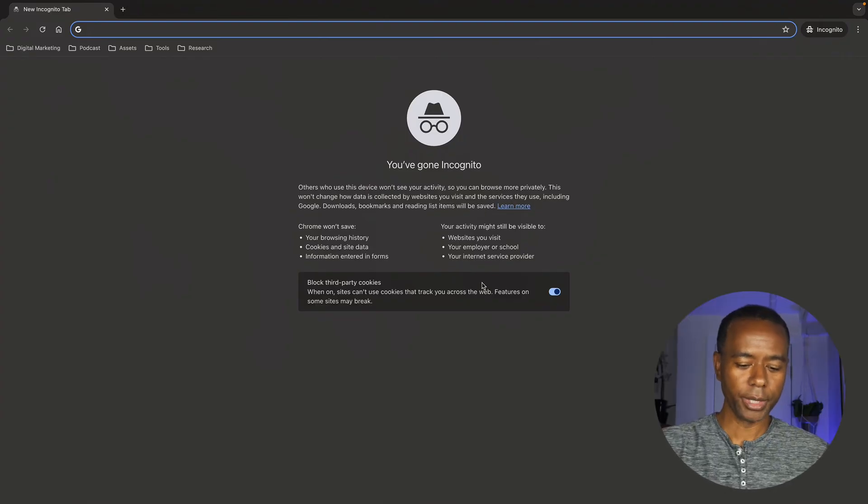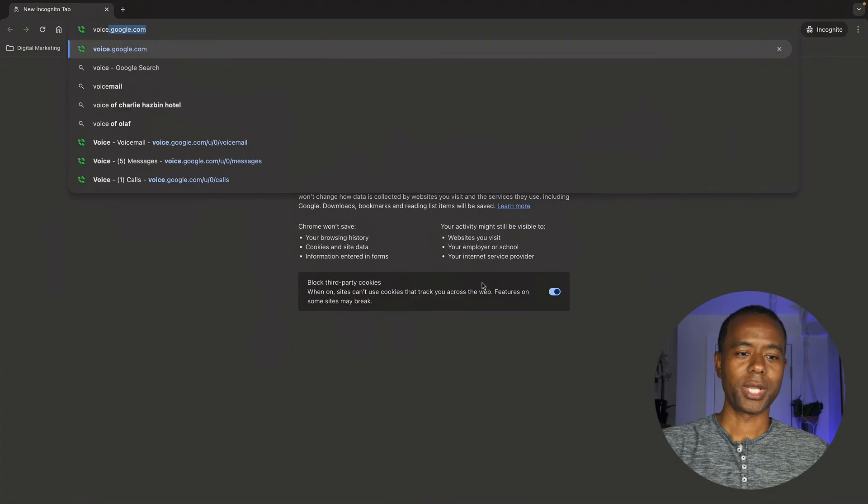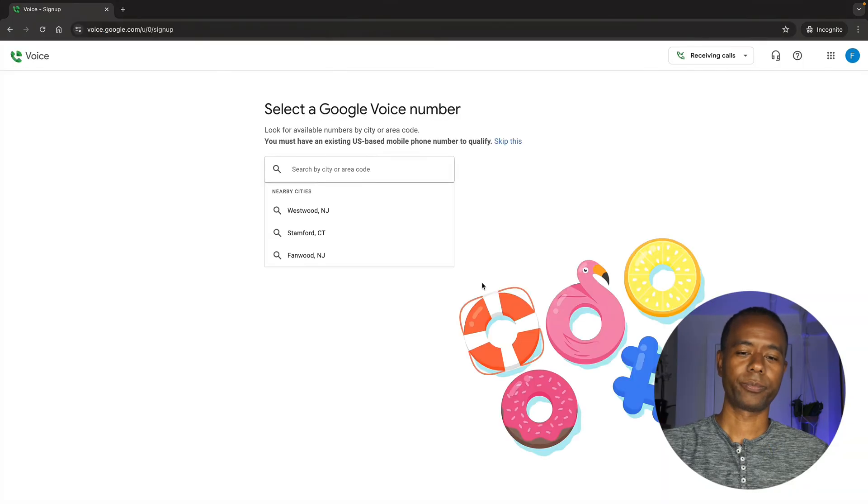Here's how to get a phone number. I'm showing you this on a computer, but it's a similar process on the phone. You're going to go to voice.google.com. You'll need a Google account before you can get a Google Voice phone number. If you don't have one, you can create a Google account, which is a pretty straightforward process — just sign up for Gmail and you'll be on your way.